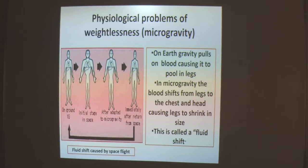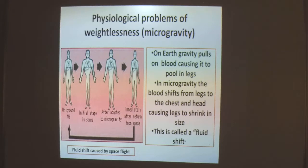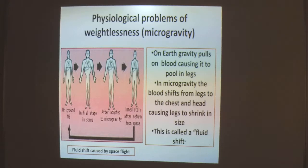On Earth, gravity pulls on blood causing it to pool in the legs. In microgravity, blood shifts from the legs to the chest and head, causing the legs to shrink. This is called a fluid shift. After adapting to microgravity, the fluid gets redistributed again, and immediately after return from space, the person returns to a normal state.